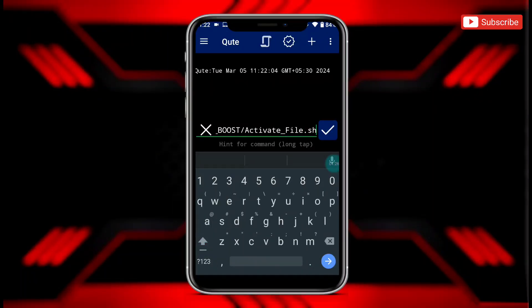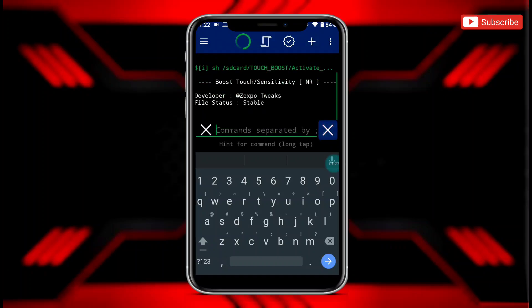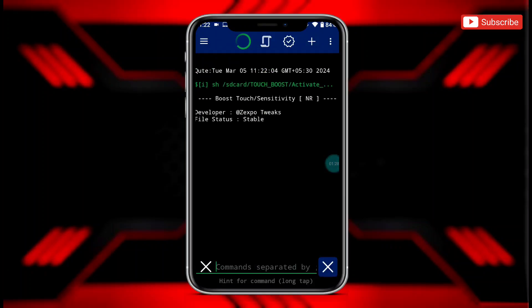After adding the command, tap here to flash. The file is flashing, so please wait to complete the process.